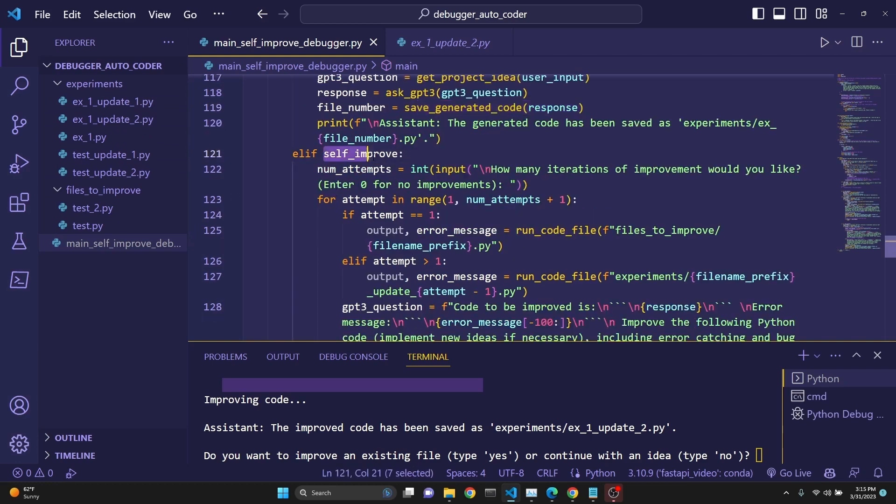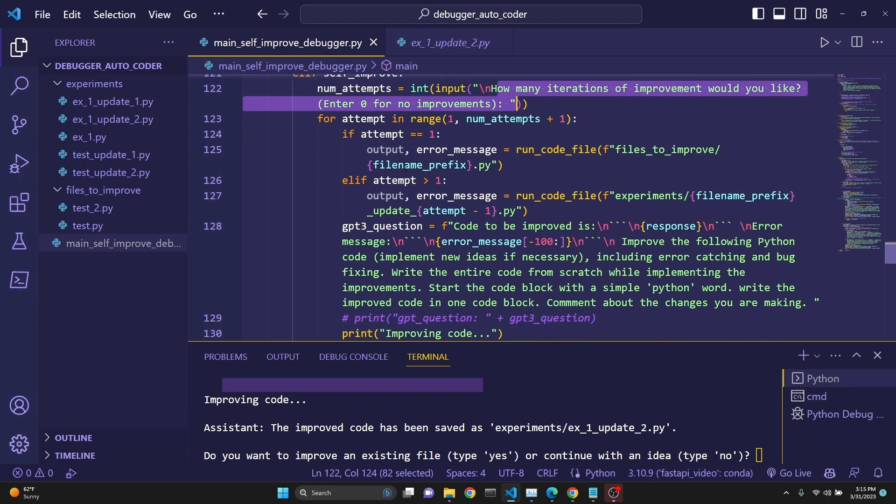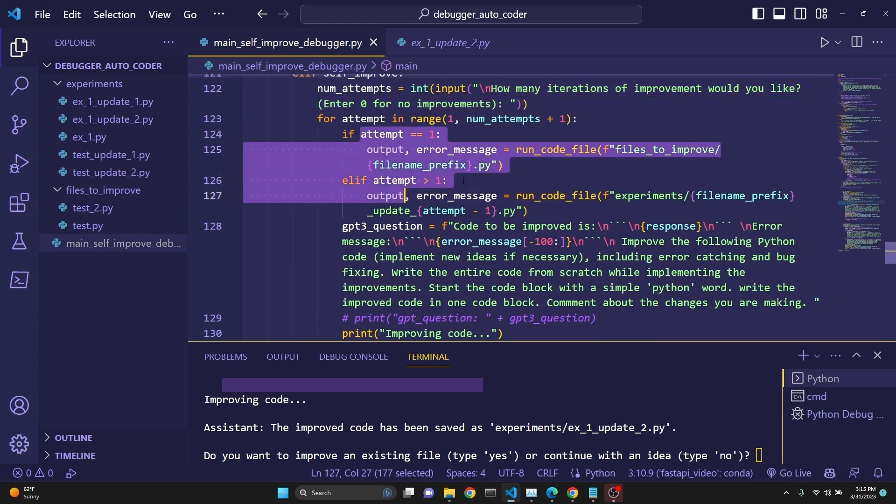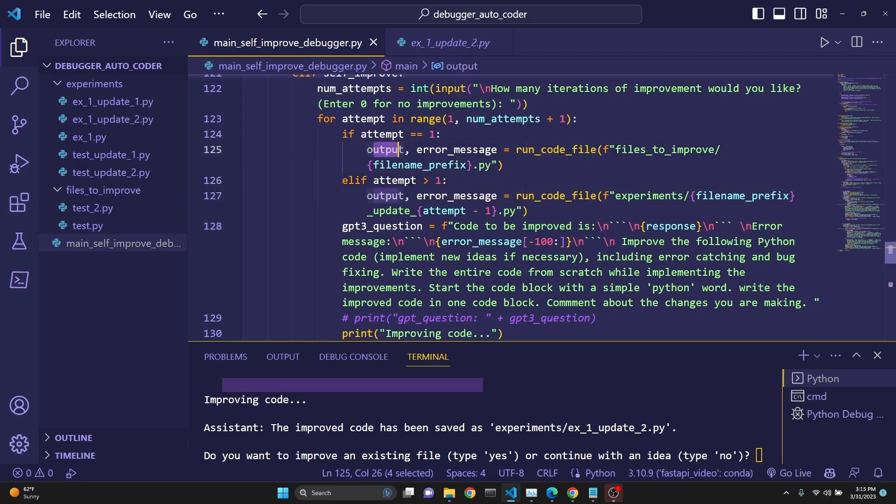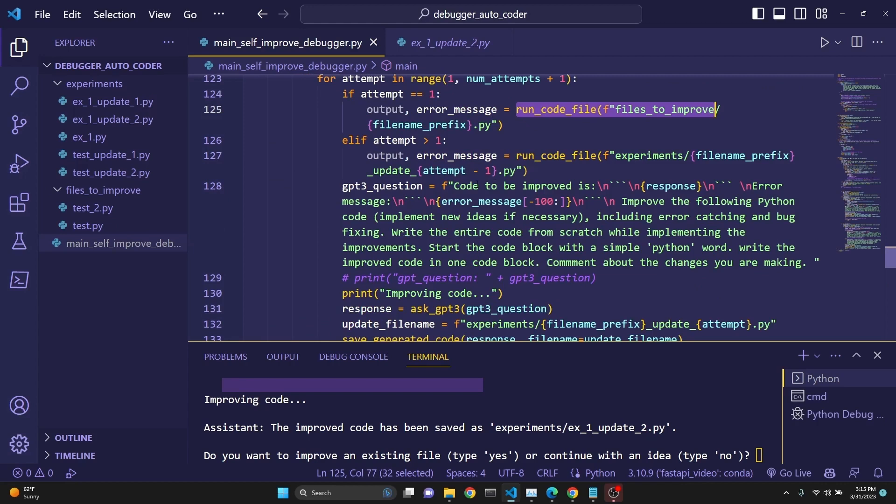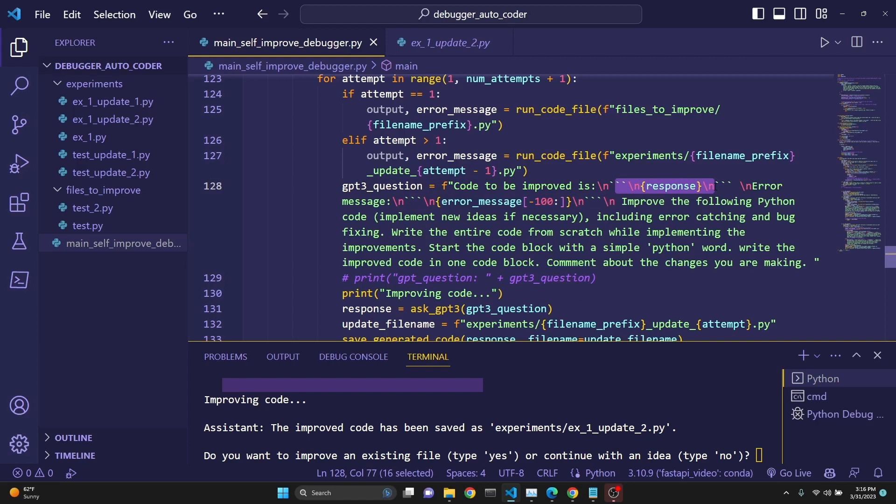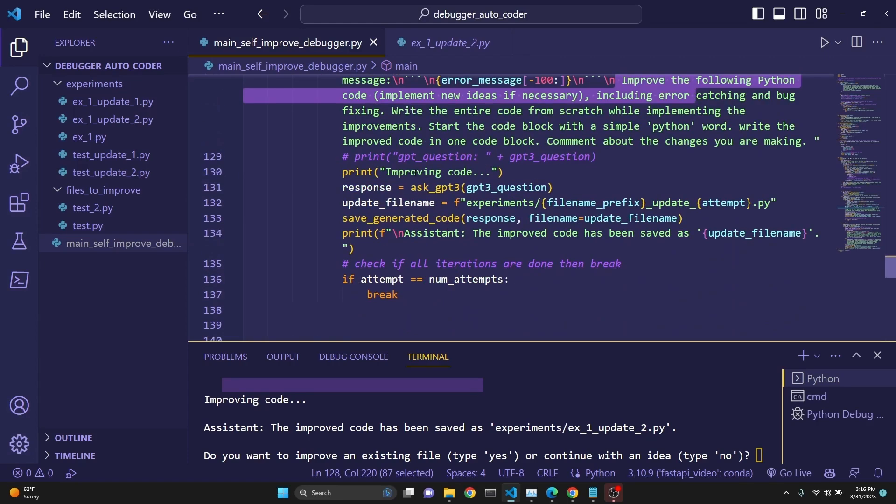If it is self-improvement, then we ask for how many iterations. Then we simply run the error message. This is just a quick check to whether we're running it for the first time or consecutive times since we're selecting the first file from files_to_improve. We run and we get the output and the error message from what run_code_file returns once we run the code. Then we create our prompt to be code to be improved is and we write the code plus the error message and then we ask it to improve it. Implement new ideas, error catching and bug fixing.